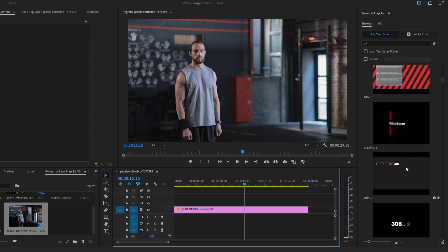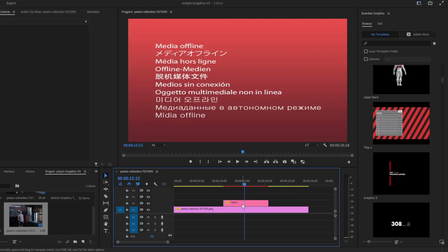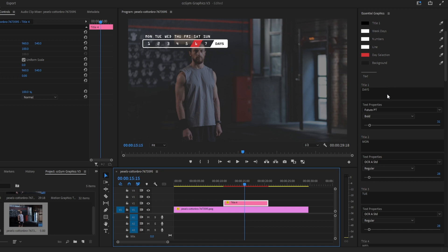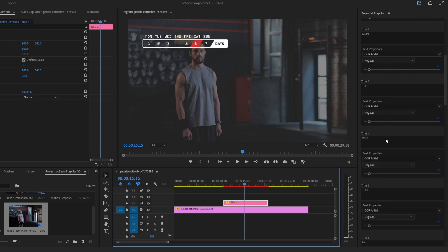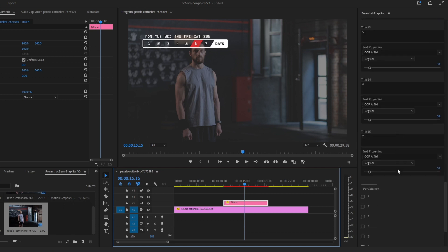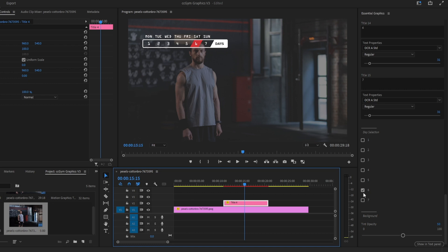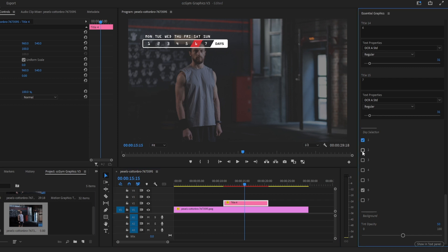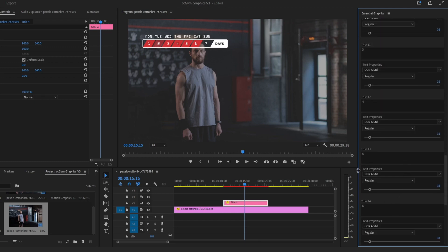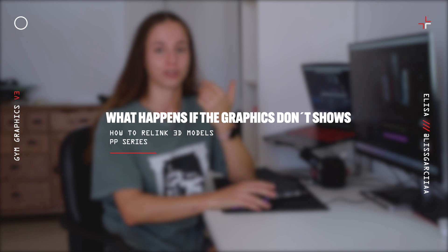Let's go with the last one — let's go with title number four. Drag and drop to our timeline. You have the position and scale, and the colors, font, scale, and position for every text. At the bottom of the graphics you'll find the days — number six is checked by default. If you want more days to be highlighted in red, check numbers one through five. You also have the tint opacity of the background if needed.